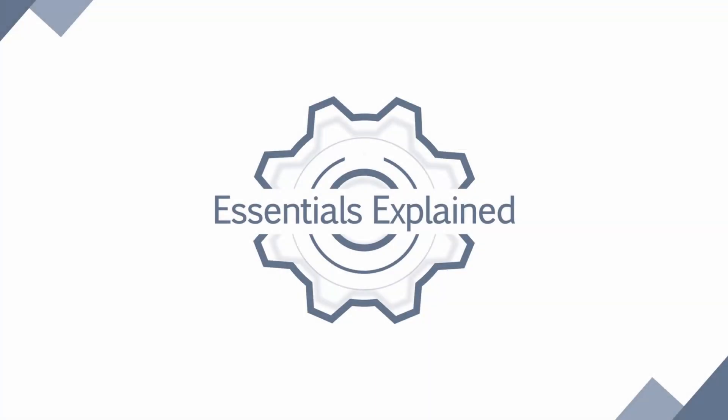If you're interested in learning about sensitivity tables or as Excel calls them data tables, please check out the next video in our series. Otherwise, thank you for joining us at Essentials Explained and please comment any questions or feedback you have below. Thank you.